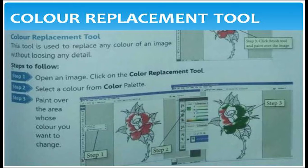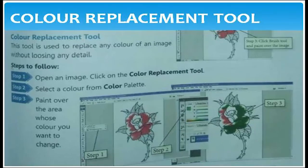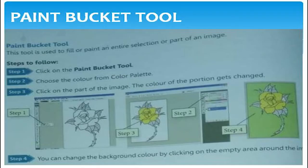Color replacement tool: The color replacement tool is used to replace any color of an image without losing any detail. Open the image, click on the color replacement tool, select the color from the color palette, and paint over the area whose color you want to change.